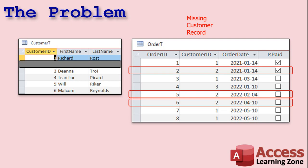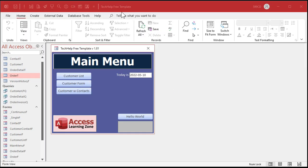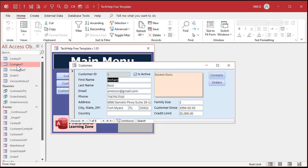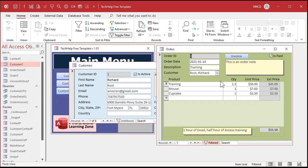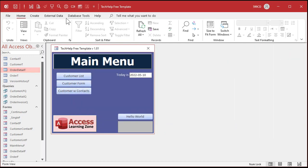So how do we fix this? We can set up referential integrity between these two tables to say: don't let the user delete a customer if there are related records in another table. Here I am in my Tech Help Free template — a free download off my website. We've got a customer form based on the customer table, an order form based on an order table, and an order details table for line items. Let's set this all up. We're going to go into Database Tools, then Relationships.